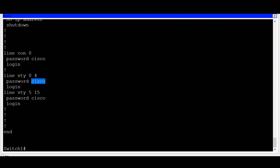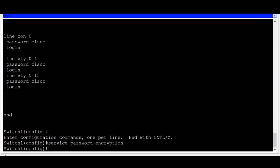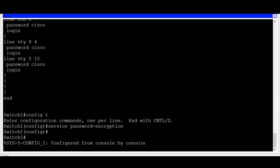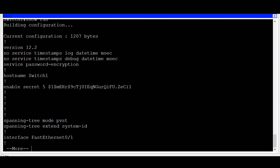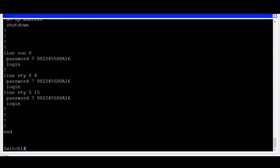We can add greater security to the switch if we can encrypt these passwords so that they are obscured in the configuration file. To do this, I'll go back to global configuration mode and enter the command service password encryption. This command will put a light level of encryption on all passwords on the switch. To verify, I'll exit global configuration mode and type show run to view the running configuration file. Spacing down to the end, you can now see that the console password as well as the VTY line password has been encrypted.